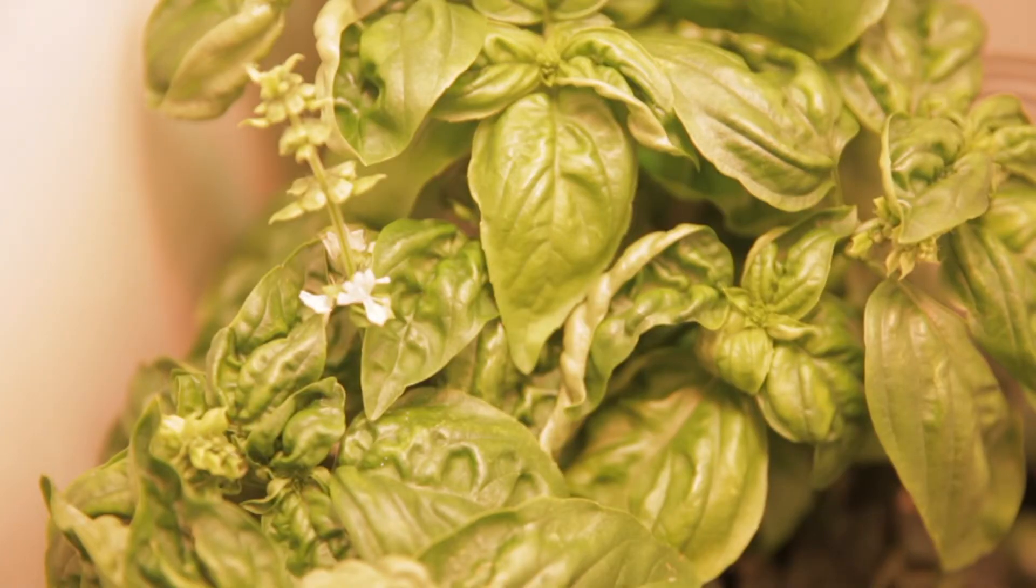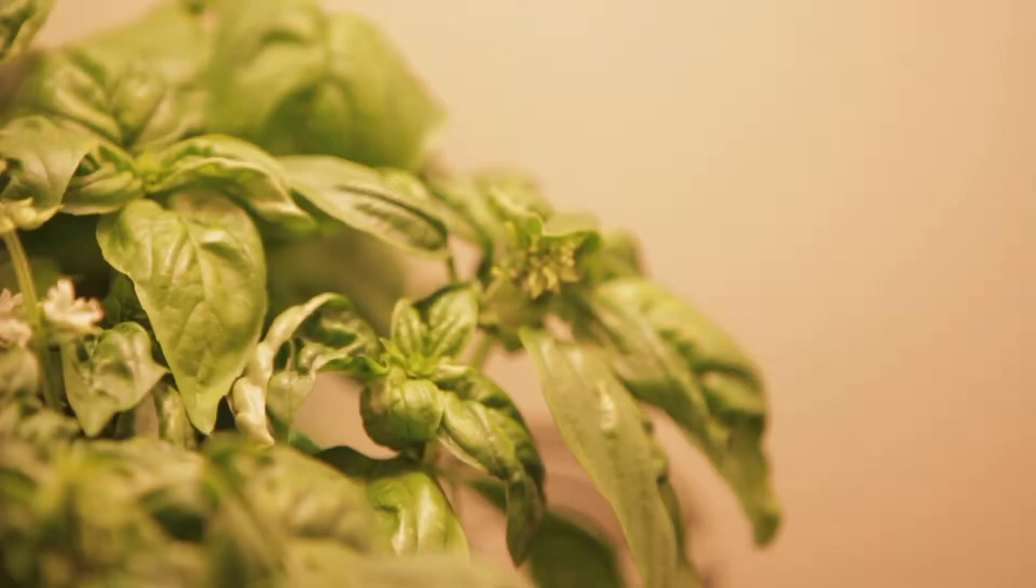Funny enough, I have a basil plant that just keeps coming back. I have pesto all the time. It's ridiculous.